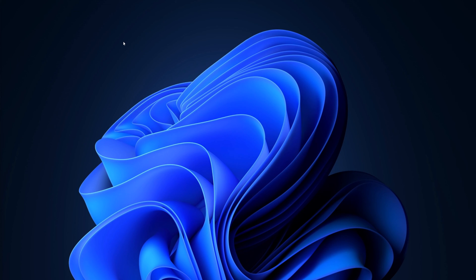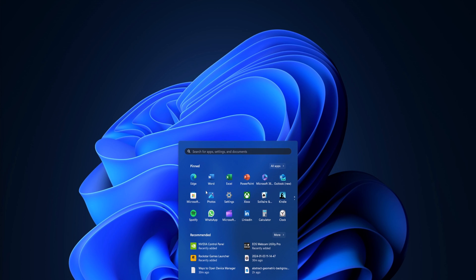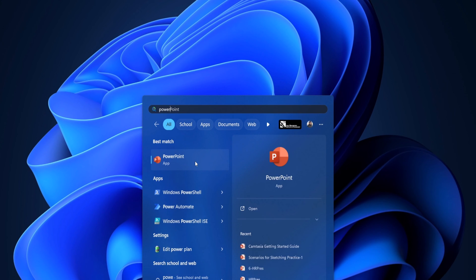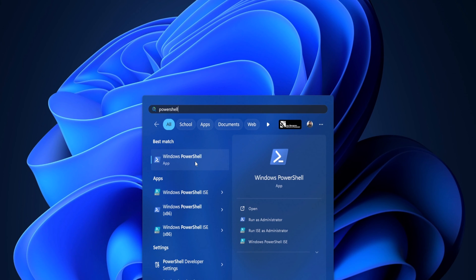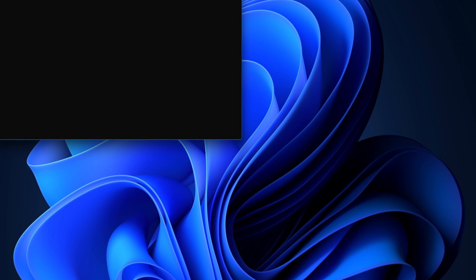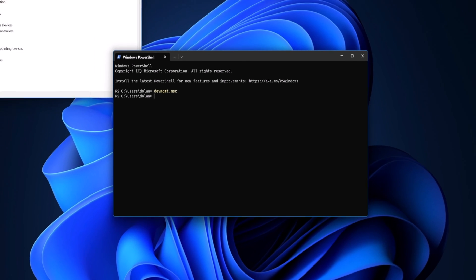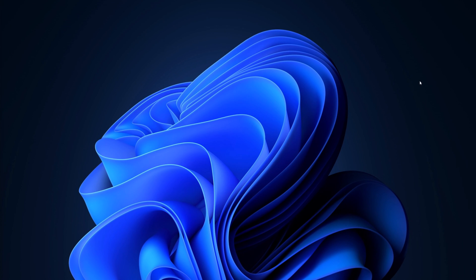The seventh way is opening it through PowerShell. To open PowerShell, just tap on your Start menu and type in PowerShell — Windows PowerShell. Once you have Windows PowerShell open, type in the same thing: DEVMGMT.MSC, then hit Enter. And that's how you open Device Manager through multiple different ways in Windows 11.